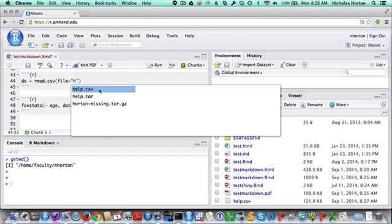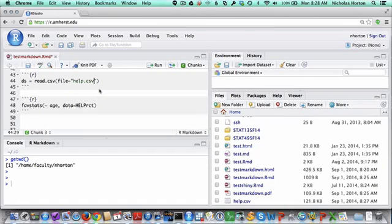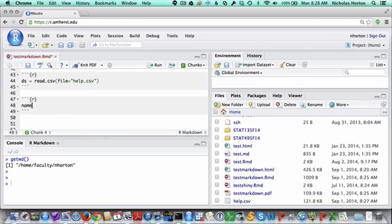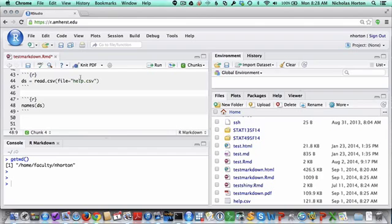And let's run in the second code block just the names of what's in that dataset. So what we're seeing here is an assignment. We're running this function read.csv. We're reading a file that we've loaded into RStudio. We've saved that as an object called ds.